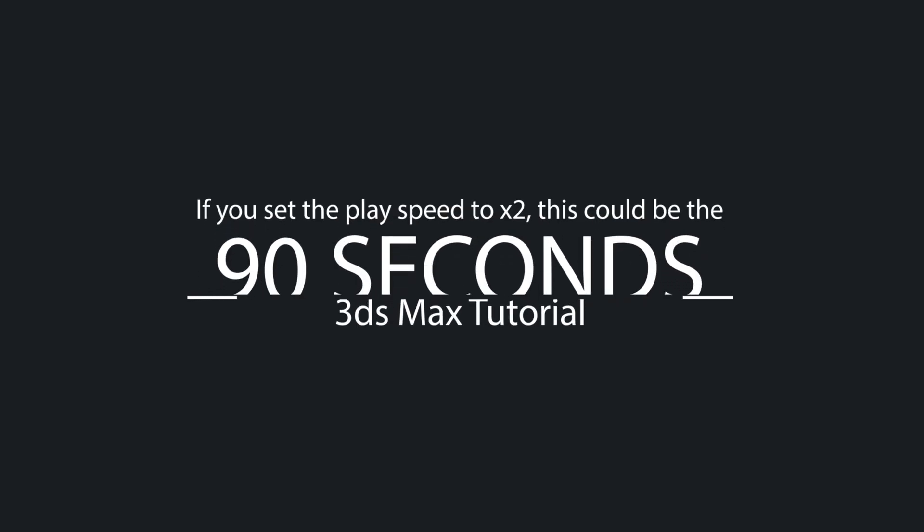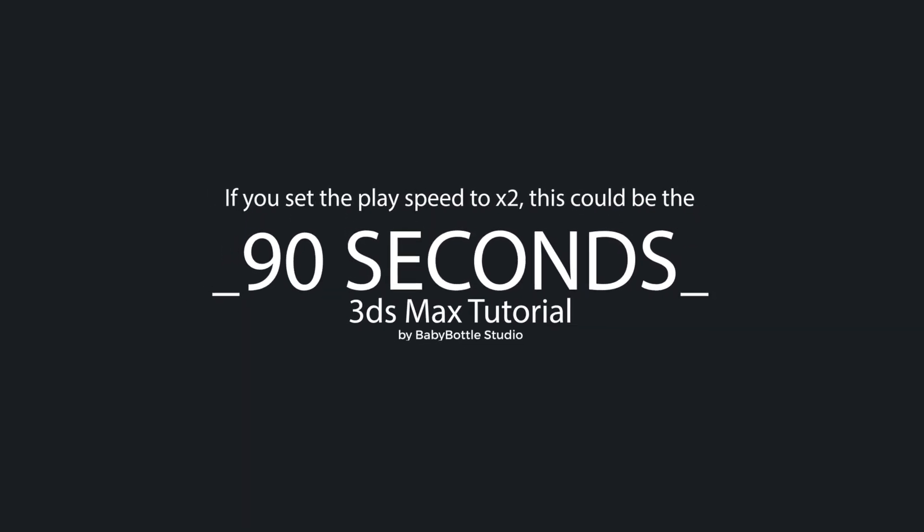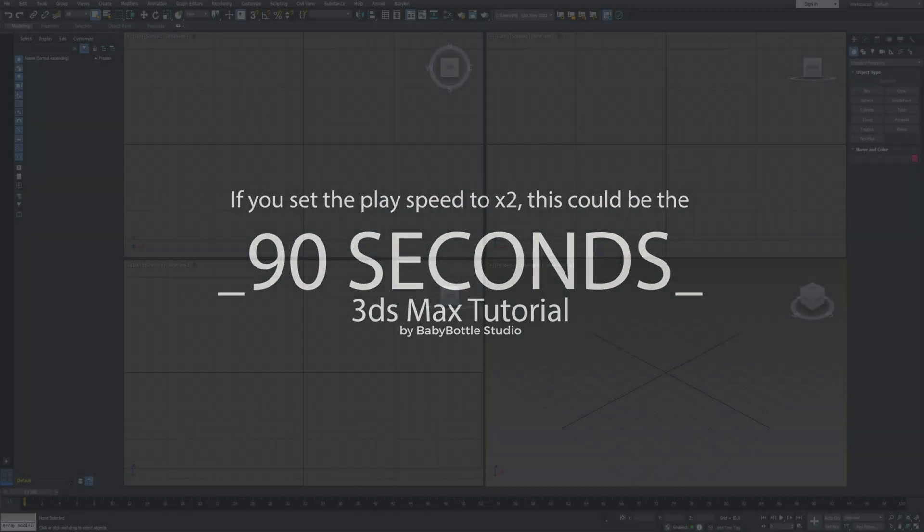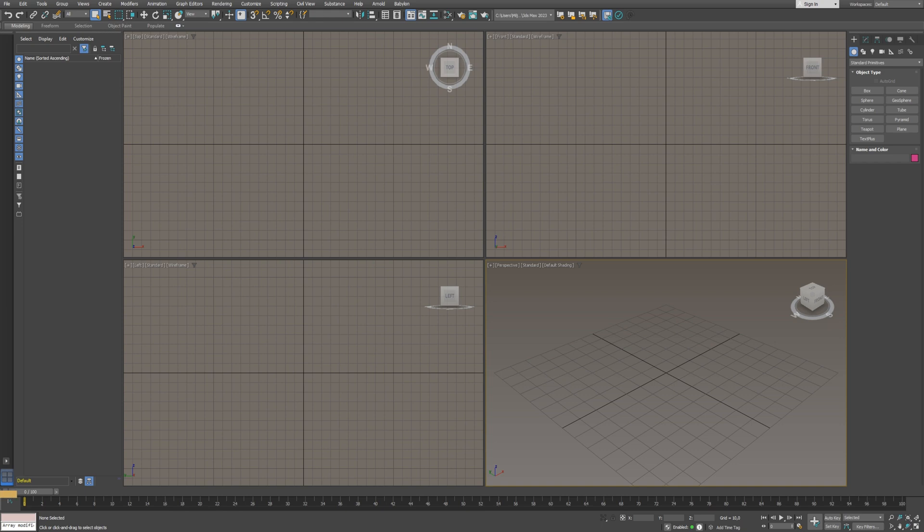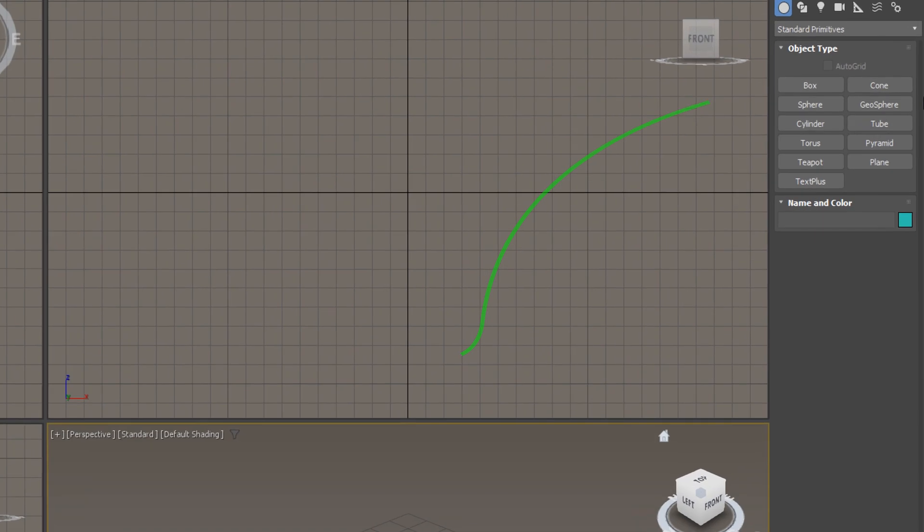In this lesson, we are going to learn about scale transformations in 3ds Max. Before we begin with this tutorial, we are going to create one fresh box.